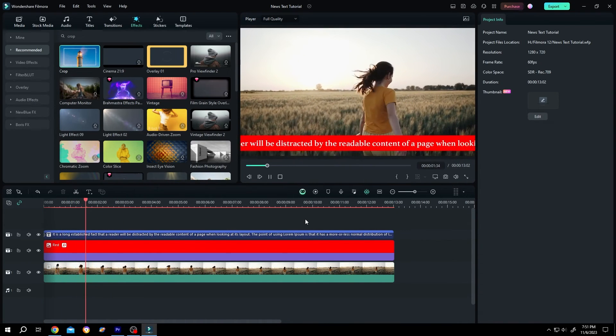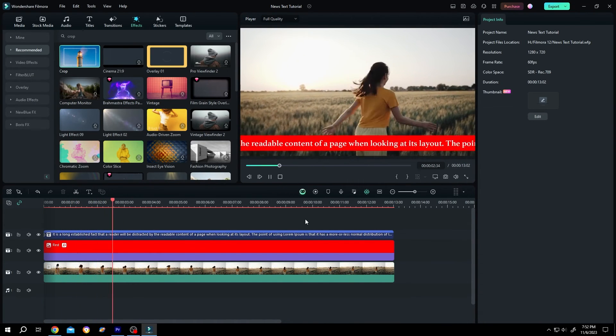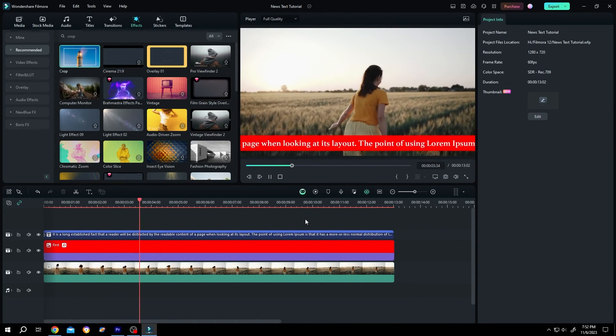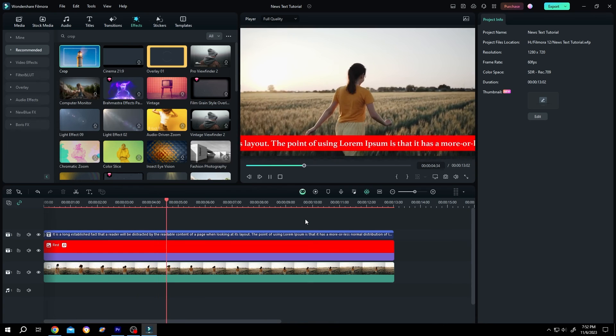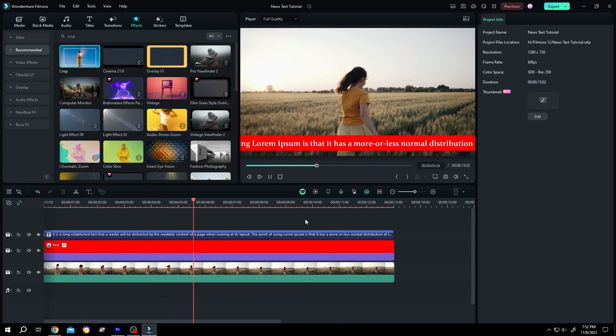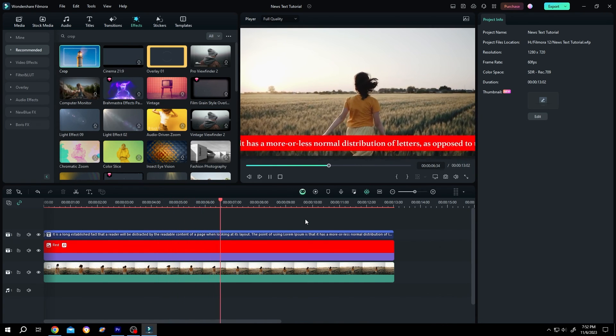So guys, that's how easily we can add horizontal scrolling text like the news in Filmora. Thank you guys for watching. Have a good day.